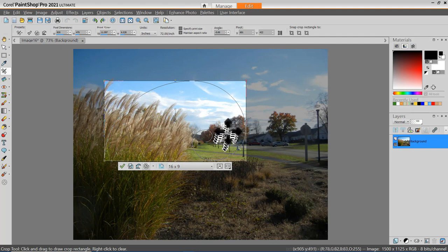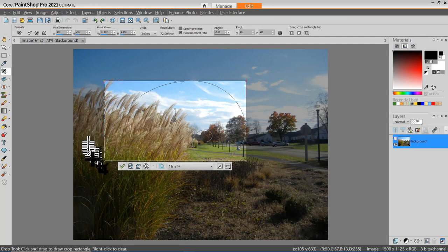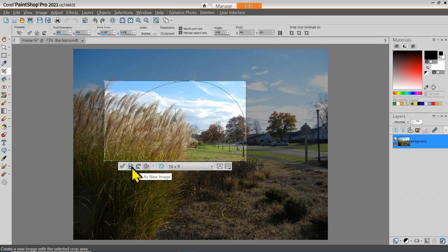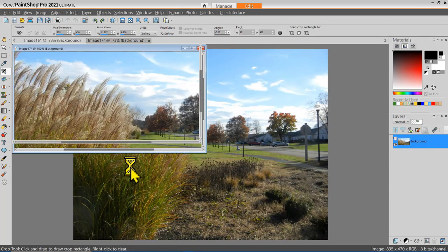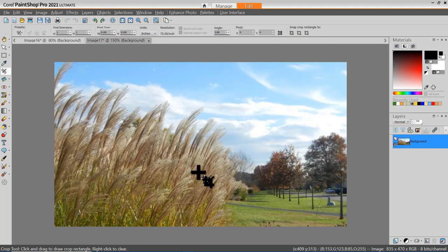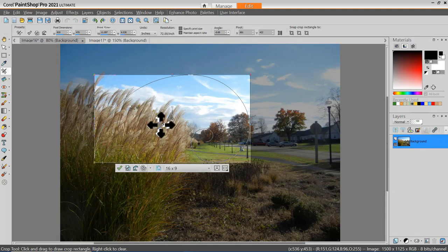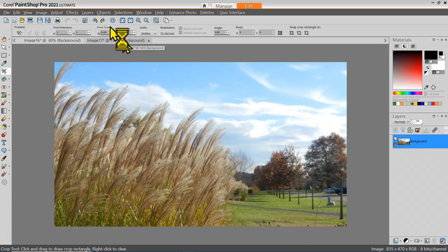Now that I've set the cropping parameters, I have a choice: I can either accept this and have the current image with this cropping, or I can crop as a new image. I'm going to do that. Now I have a brand new image on the screen, in addition to the original image. So I've been able to preserve the original, create a new crop, and make a brand new image from that.